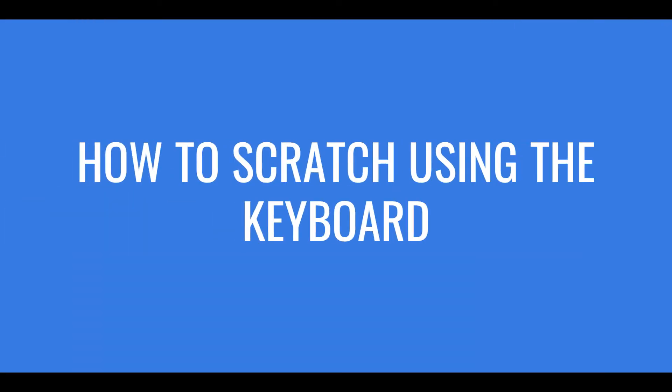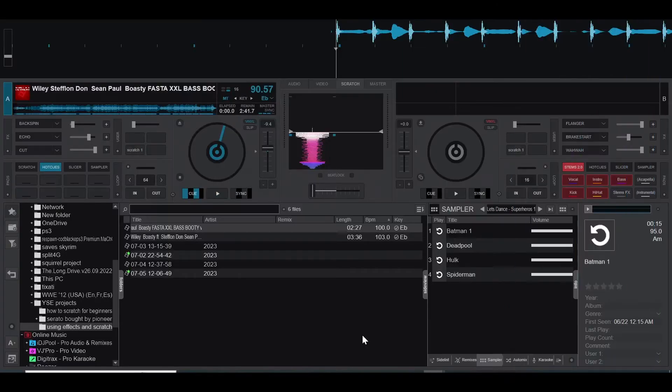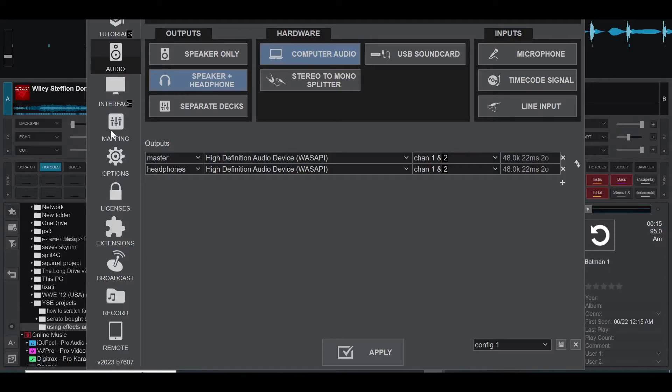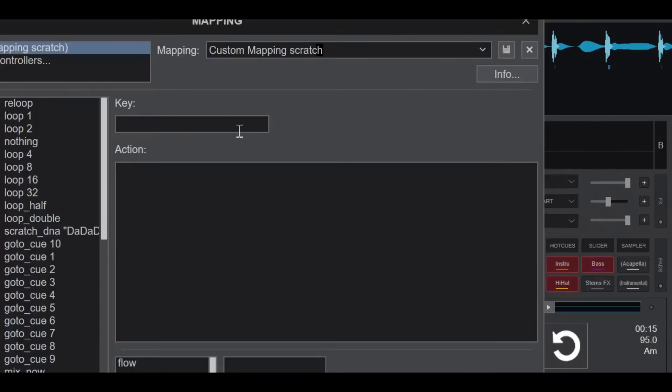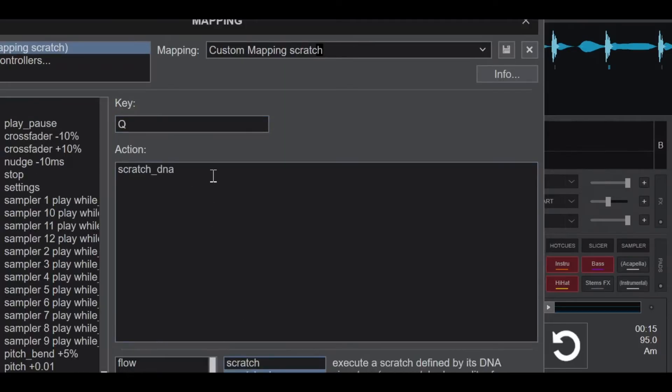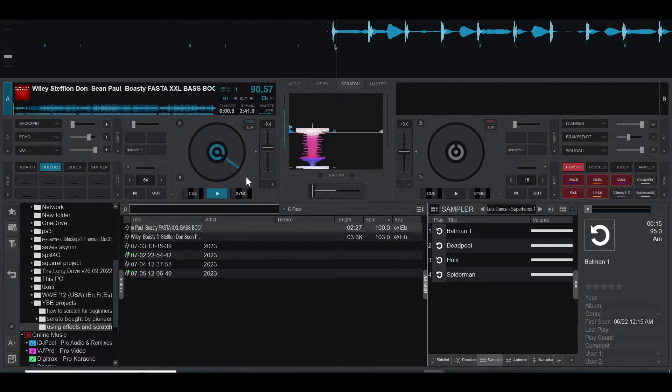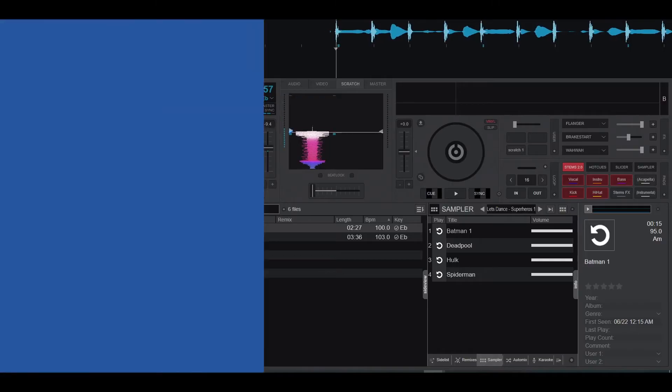You can use the scratch DNA in two ways: with your keyboard or controller, or with the scratch pads. To scratch using the keyboard, you can map any key or button under the mapping tab in settings. For example, if you map the key Q to perform the baby scratch, then write the action scratch_dna followed by the baby scratch letters capital C and small A. Then pressing Q will play that scratch pattern over your track or sample.